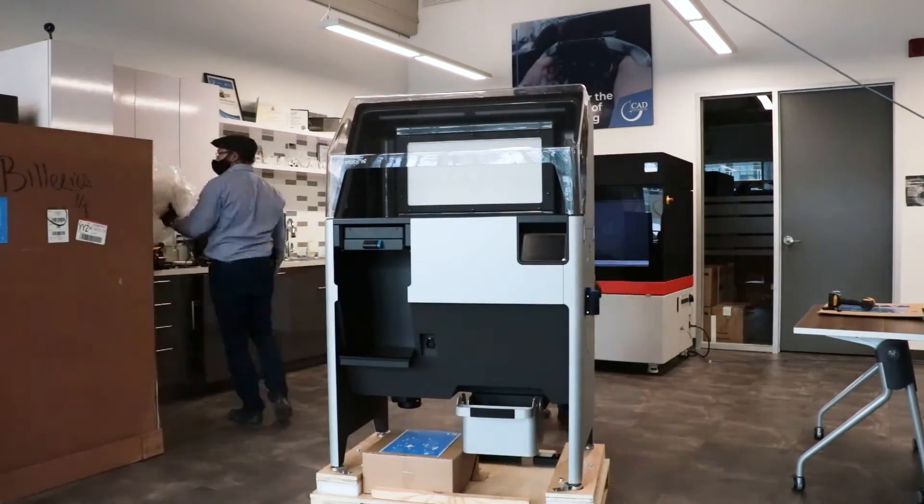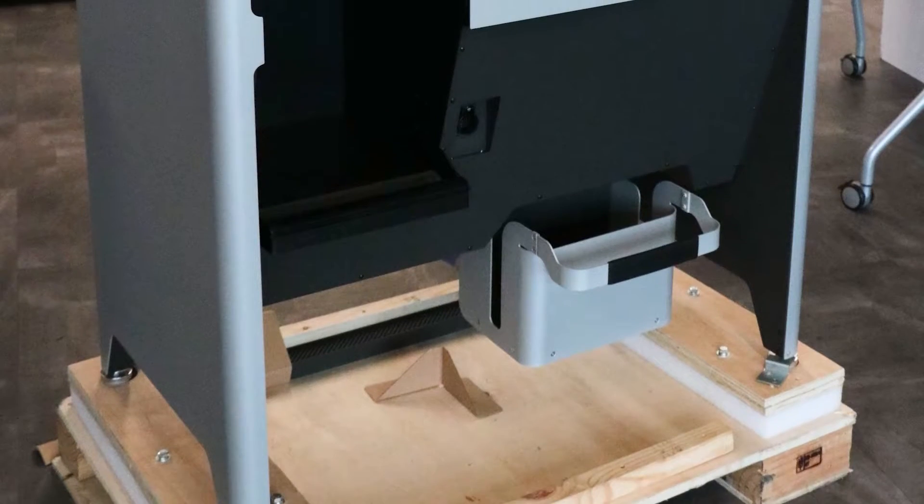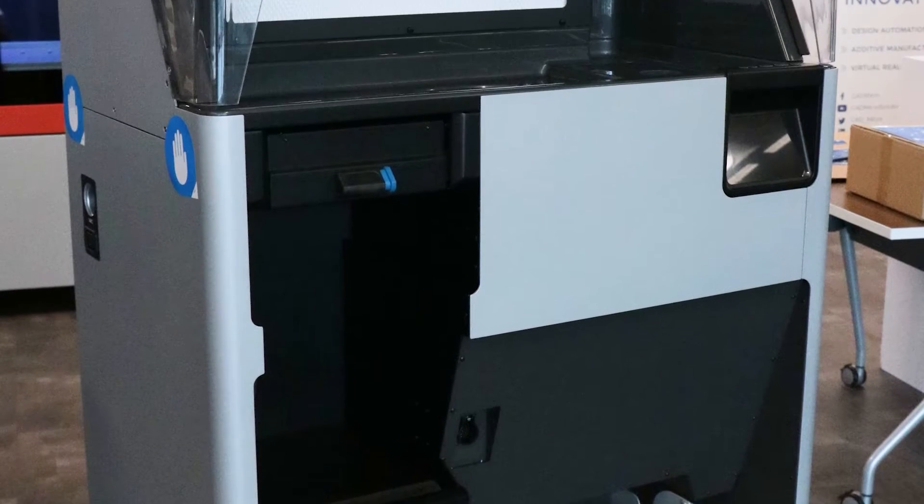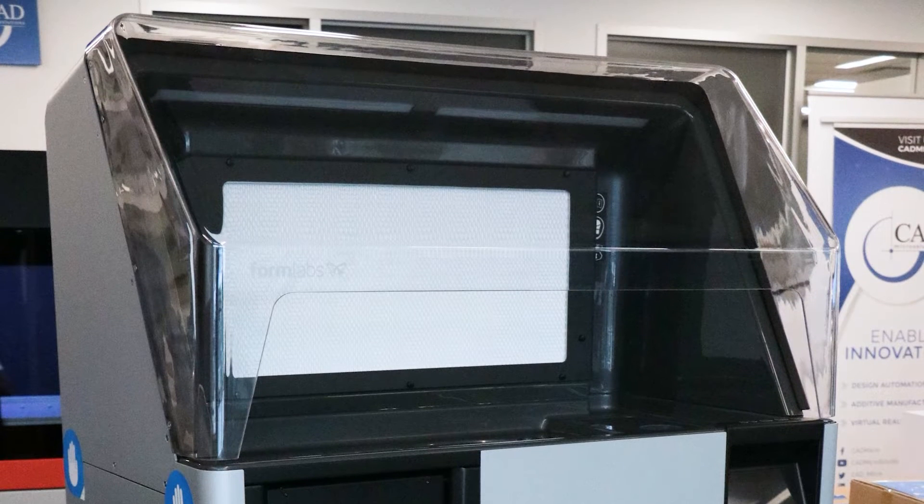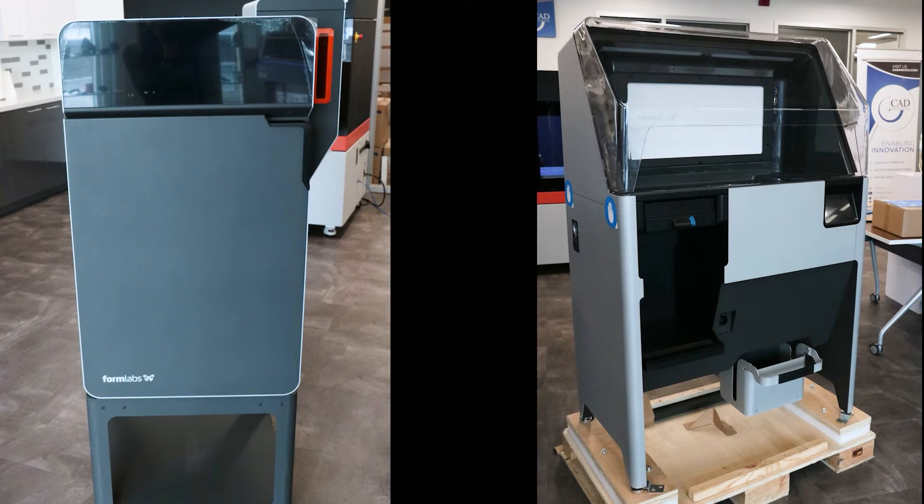If you'd like to learn more about the Fuse 1 or the Fuse SIFT, visit our website at www.cadmicro.com. Thanks for watching and stay tuned for more great unboxing videos!